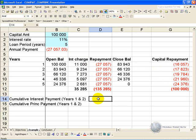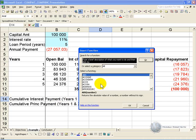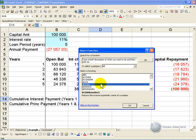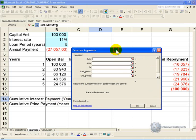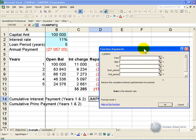If you wanted to work out the interest payment over years 1 and 2, you can do the following. Click on the cell where you want the answer, activate the function wizard, and find the CUMIPMT function, which stands for Cumulative Interest Payment, and click OK.